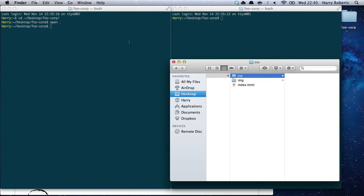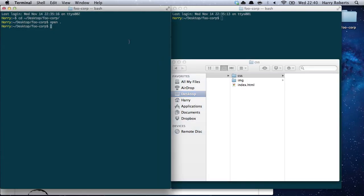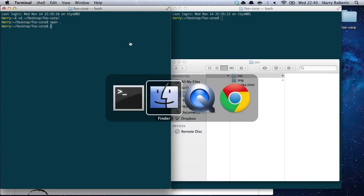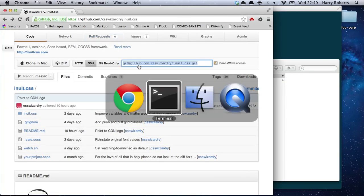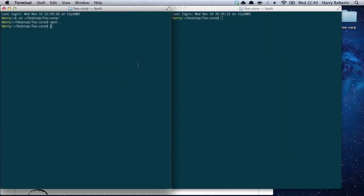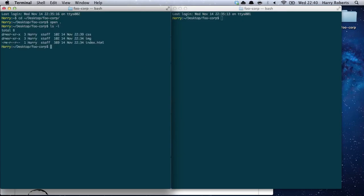So what we need to do is go and grab Inuit. Let's head to the Inuit.css project page, grab the git URL, and then we're going to clone this into the CSS directory. So: git clone Inuit.css into CSS.